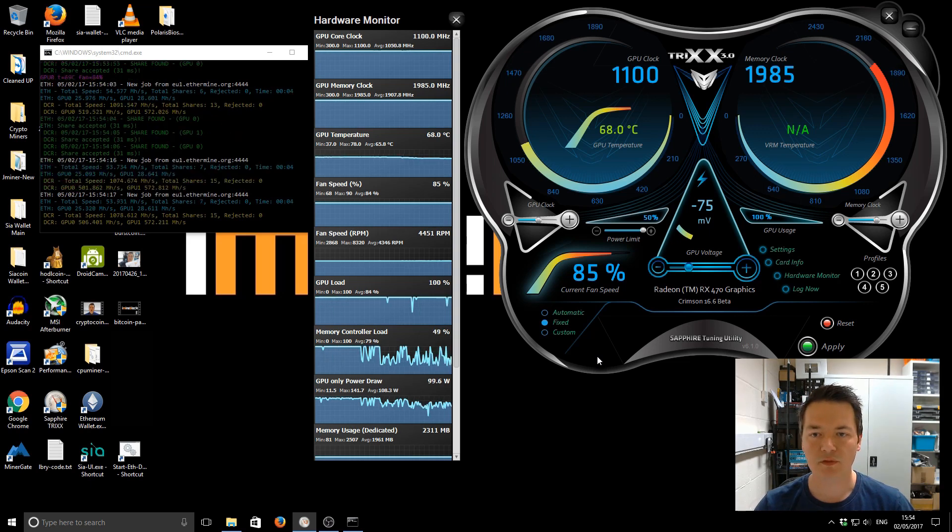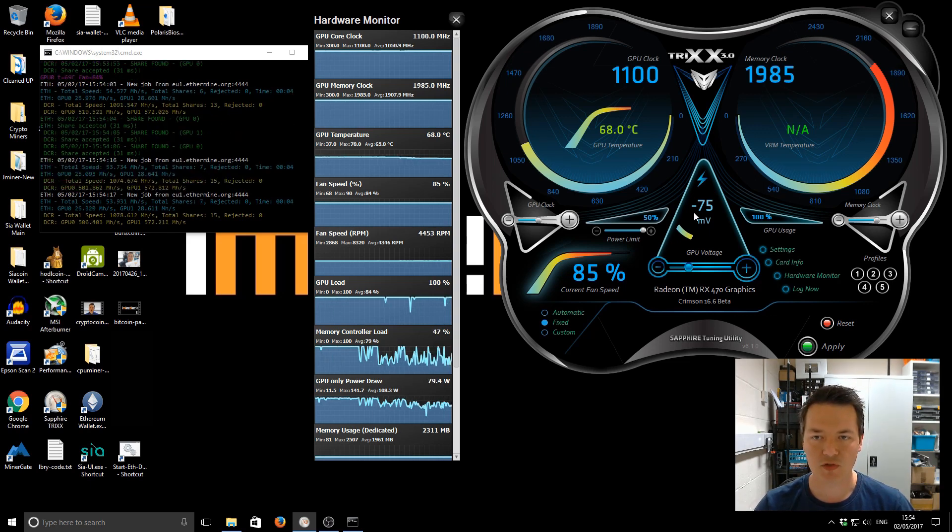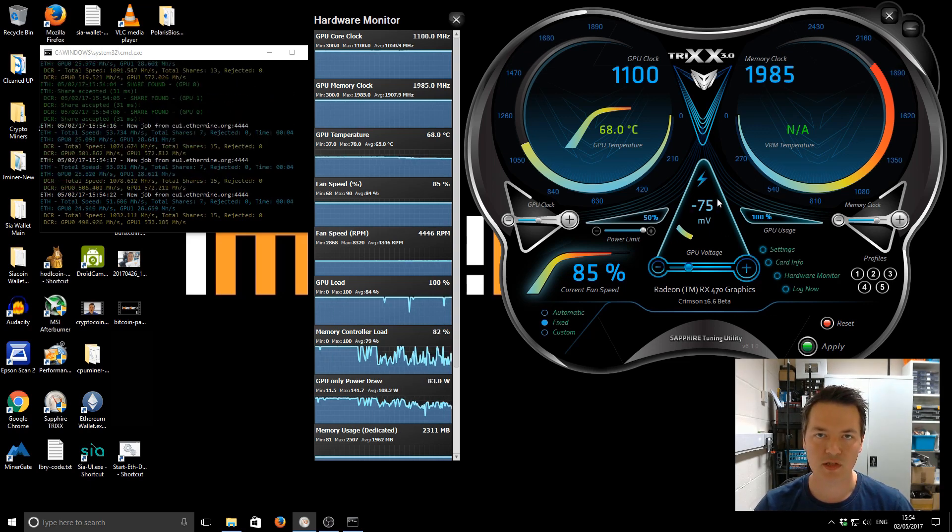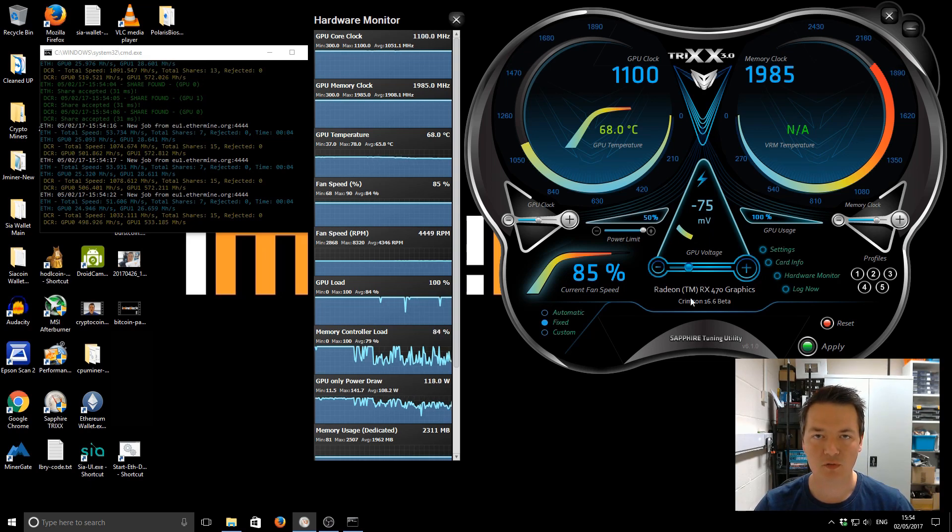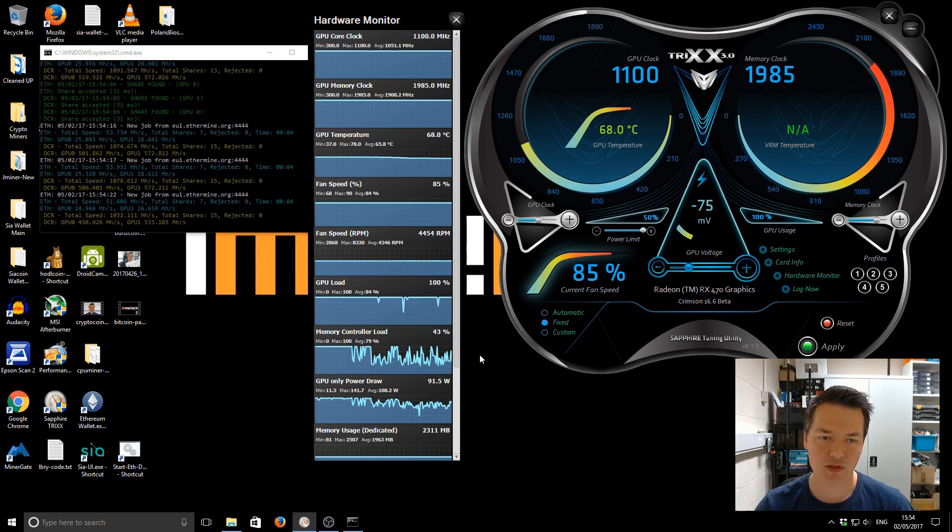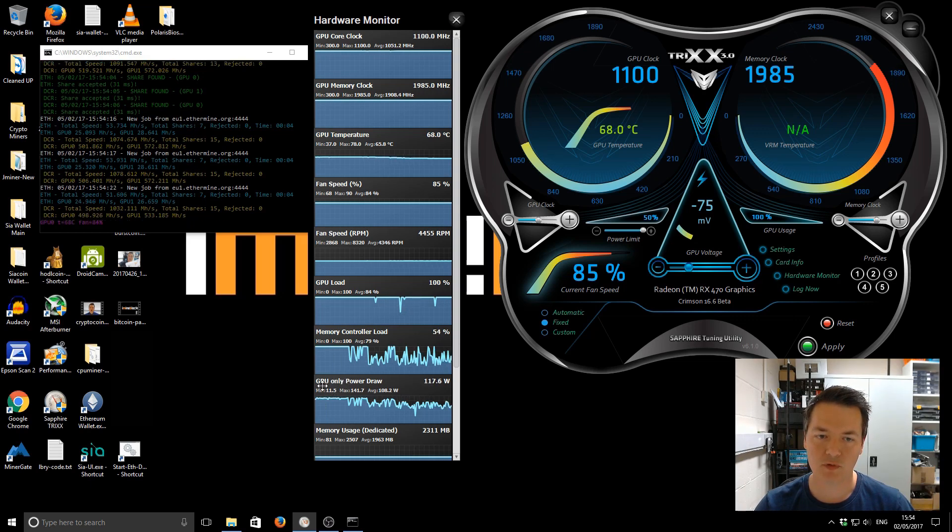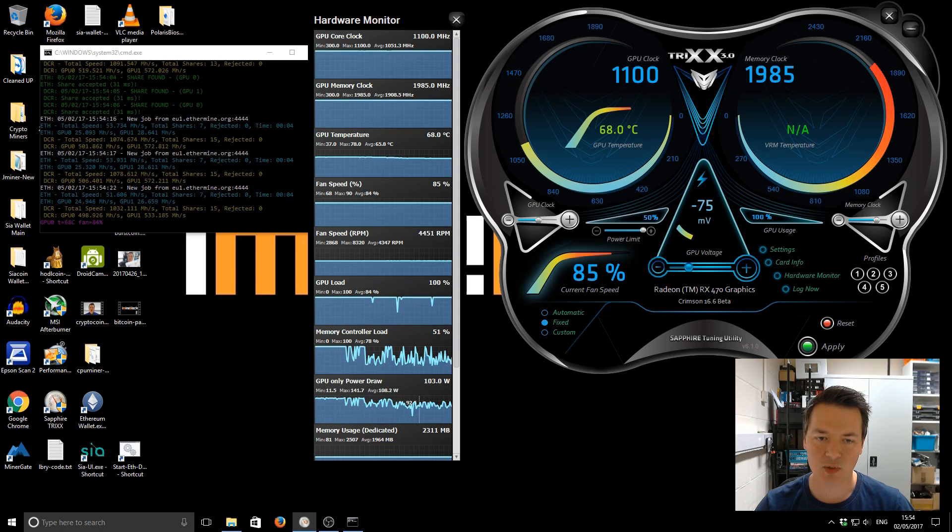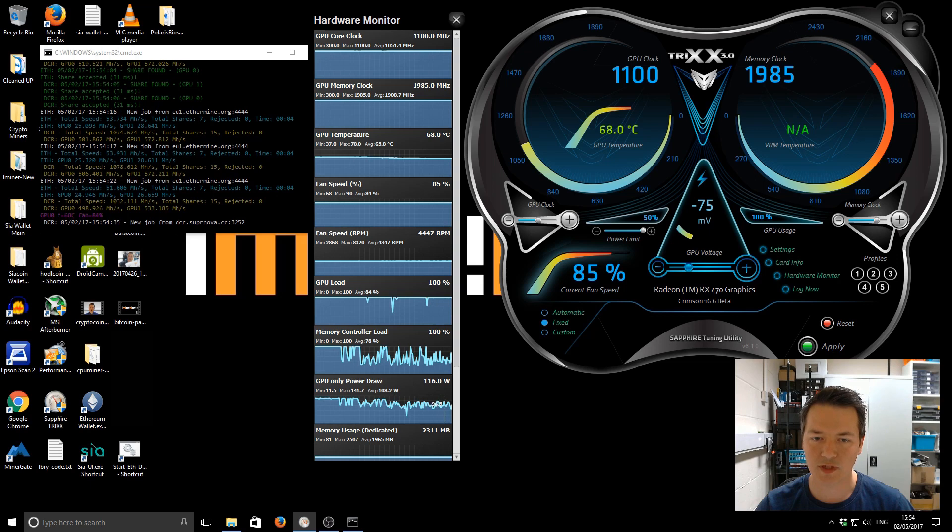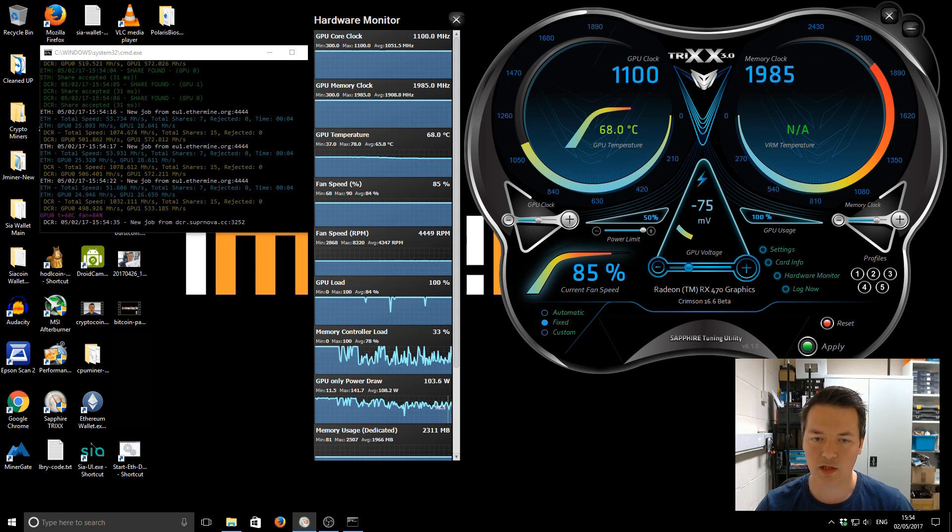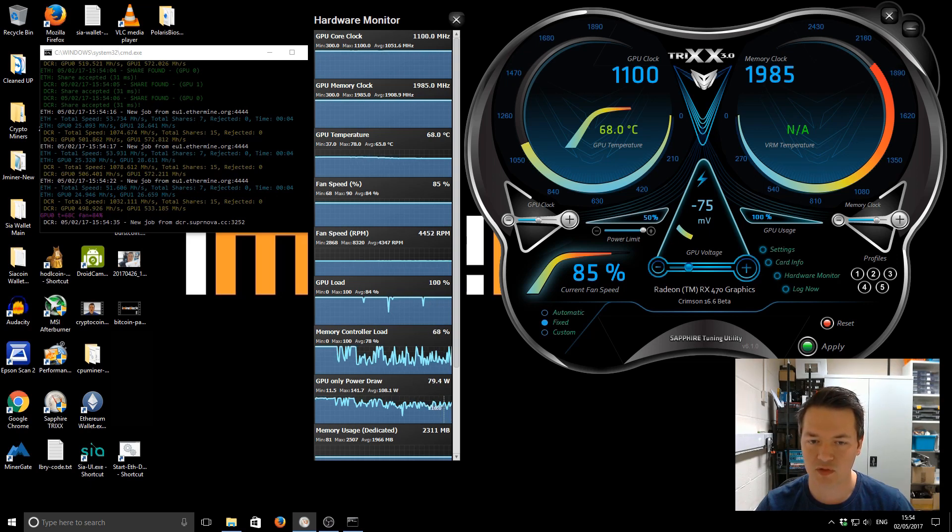Okay so that's just been running for about a minute now with that reduced voltage. So we're now using the minus 75 millivolts so we've reduced the overall power consumption of the graphics card. If we look back at the hardware monitor, the chart, we've got the GPU only power draw. You can see now it's fluctuating an awful lot but you can see even the peaks. They're only about 115, 116 watts as a peak and the low points are like 95 watts. There was a 77 there.